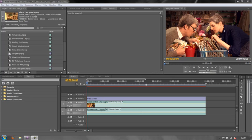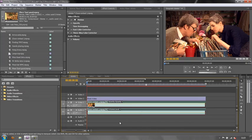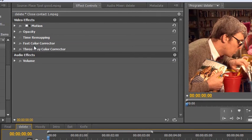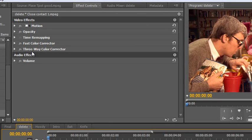Okay, so just to run through what we have with this particular clip again. If I actually select the footage, close contact footage, you'll see that we've got two effects applied. We've got the fast color corrector and the three-way color corrector. Now the three-way color corrector was dealing with this bucket if you remember.